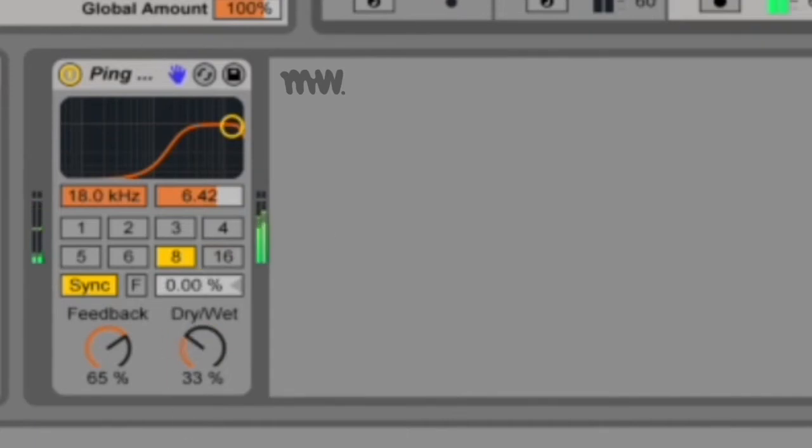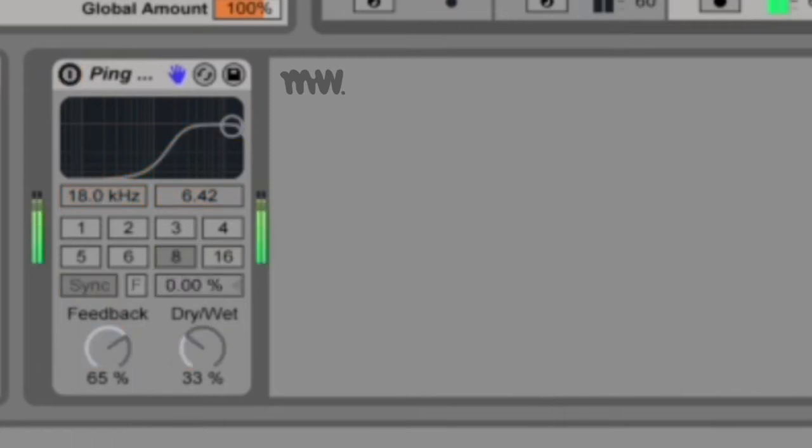So I hope you can hear that the delay has a significant high pass filter on it, but the actual sample is still full. That's the original sample.